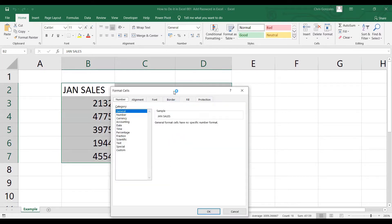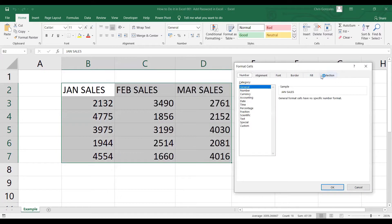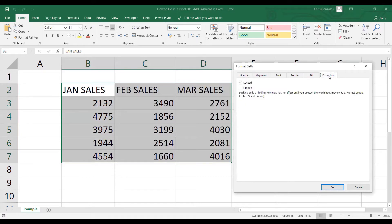Under Format Cells, you can click on the last tab, the Protection tab. As you can see inside the Protection tab, we have two checkboxes: Lock and Hidden. When you check Lock, it will lock the cell references — you cannot select or edit any of the data in this worksheet. When you check Hidden, it can hide the data in the formula bar. For now, let me stick with Lock and click the OK button.